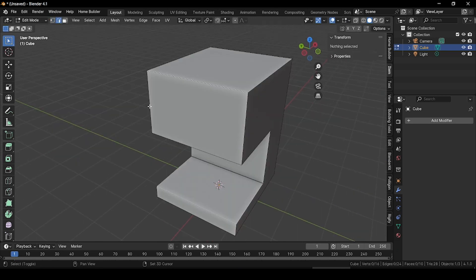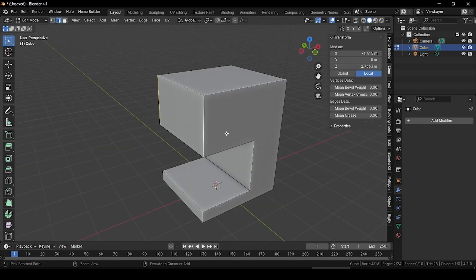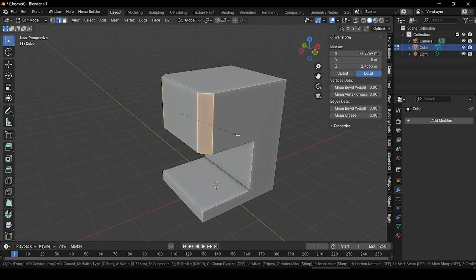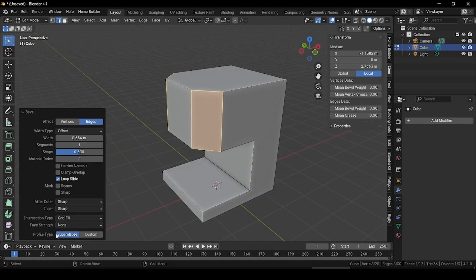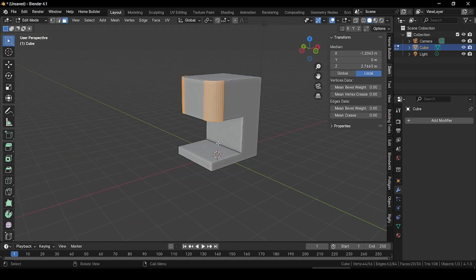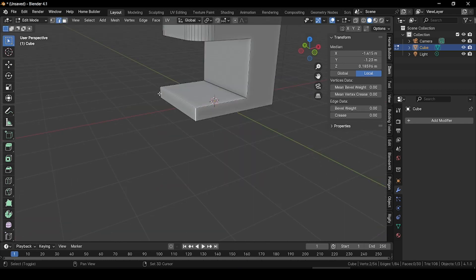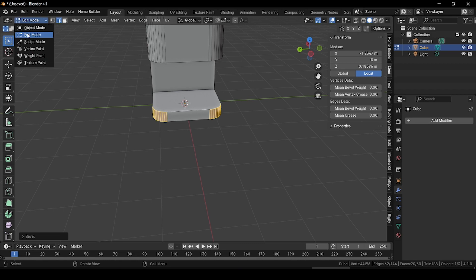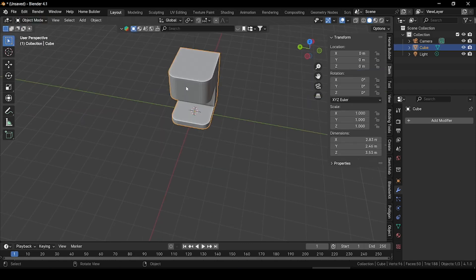Now delete this cube and select the main cube. Go to edit mode, then edge selection mode. Select these two edges, press Ctrl+B and bevel them. In the bevel properties set segments to 10. After beveling, go back to edge selection mode, select these two edges, press Ctrl+B and bevel them as well. Go back to object mode — this is the basic shape for our coffee maker machine.